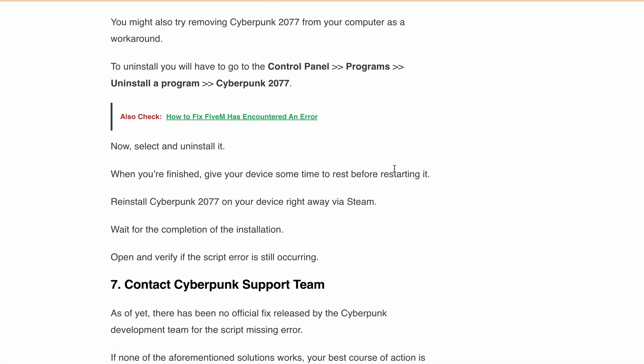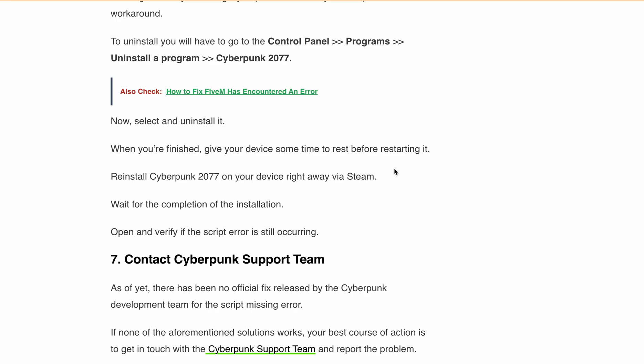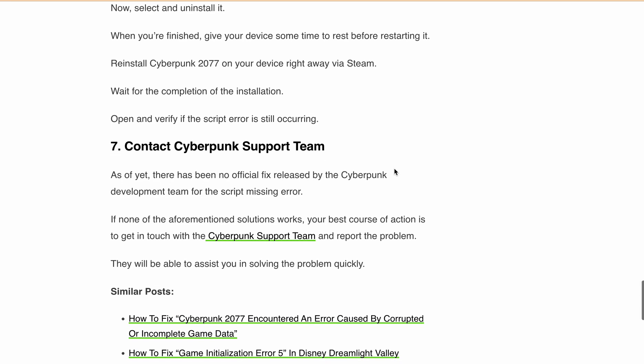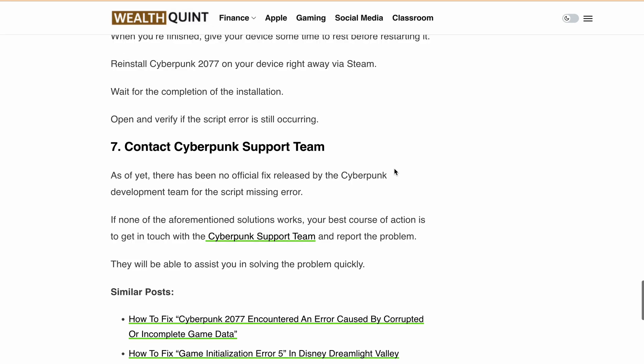Finally, contact the Cyberpunk support team. If none of the above solutions work, you can reach out to them for further assistance. I'll provide the direct link for contacting the Cyberpunk support team in the description. You can create your ticket there, and they'll help you resolve the issue as quickly as possible.